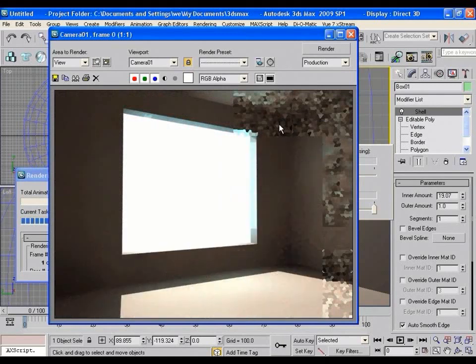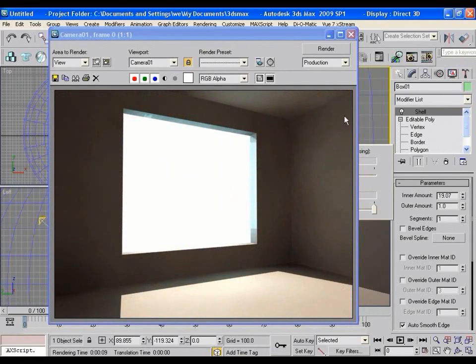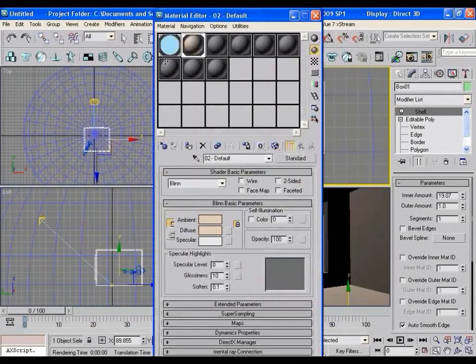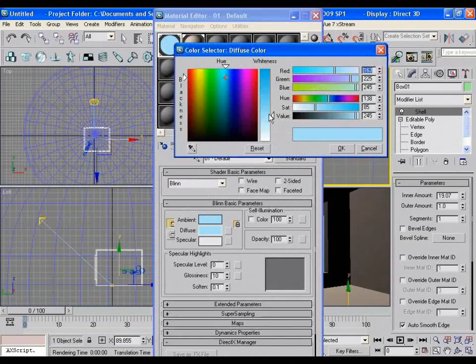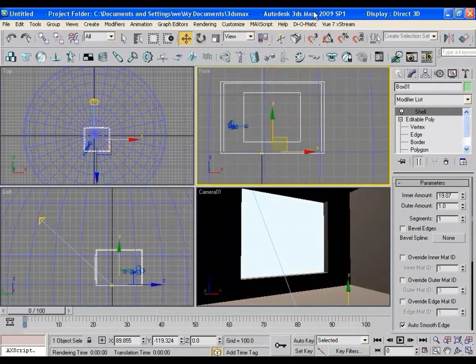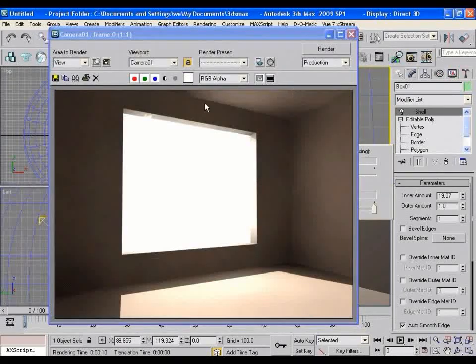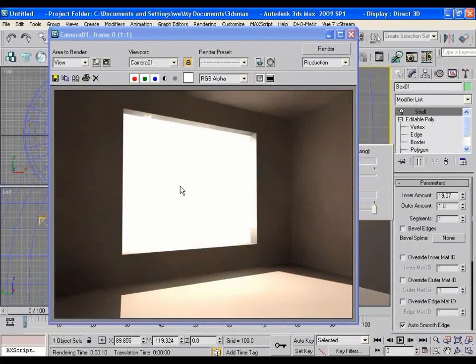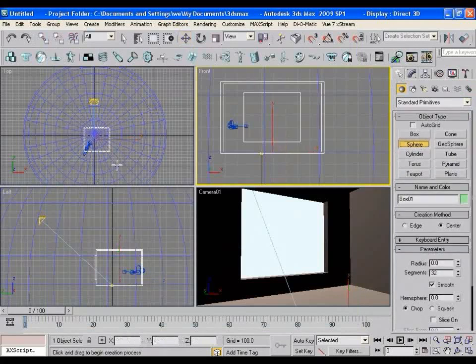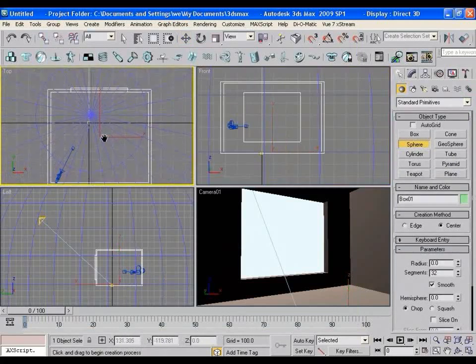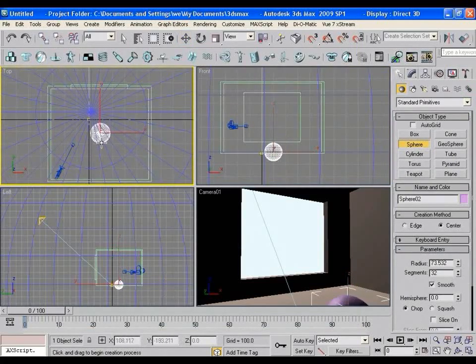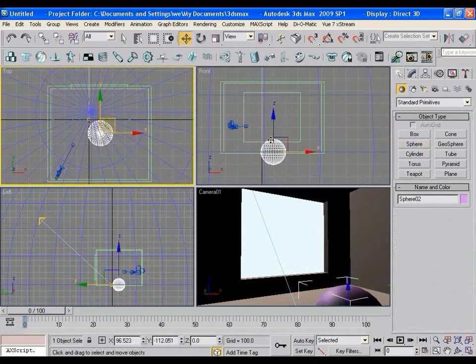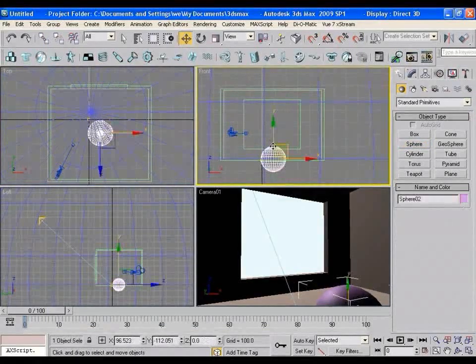Yeah, that's it. For better result, let's change the color of the dome from sky blue to pure white. Now let's create one small ball in the scene. Adjust the radius and its position in the viewport. Something like this.